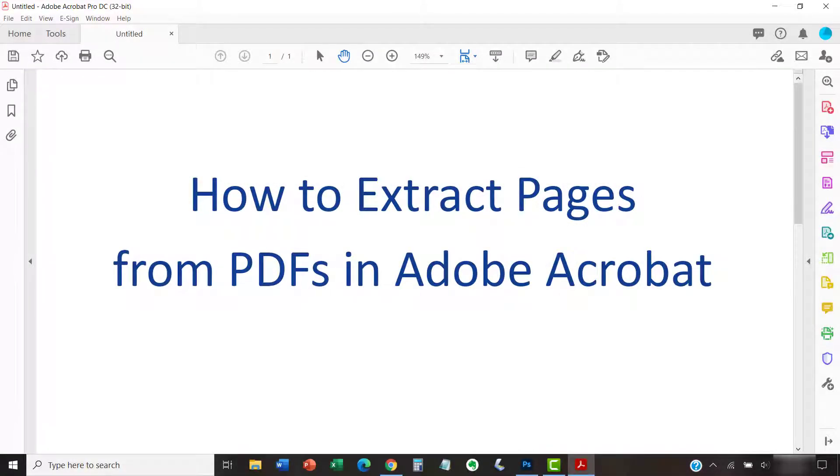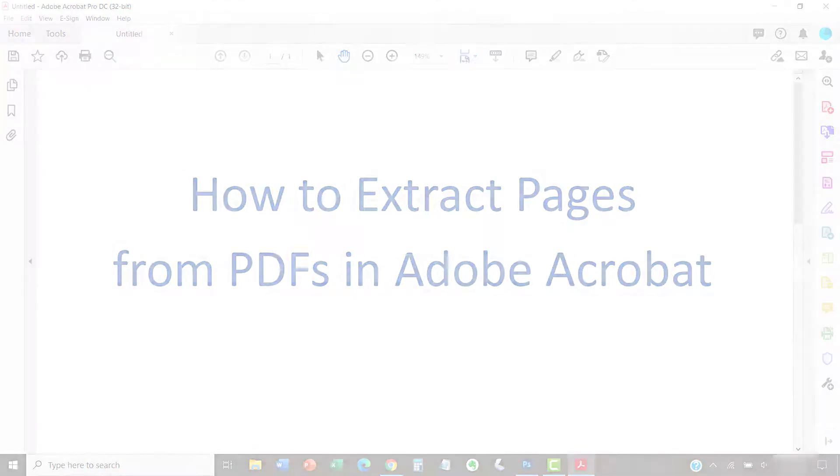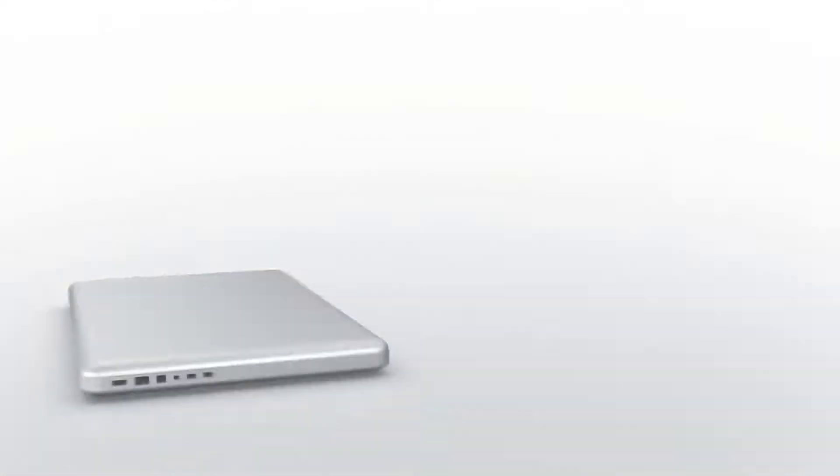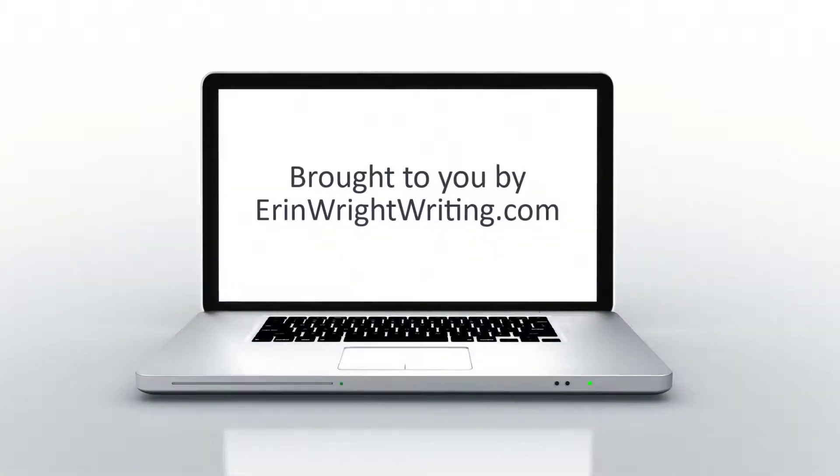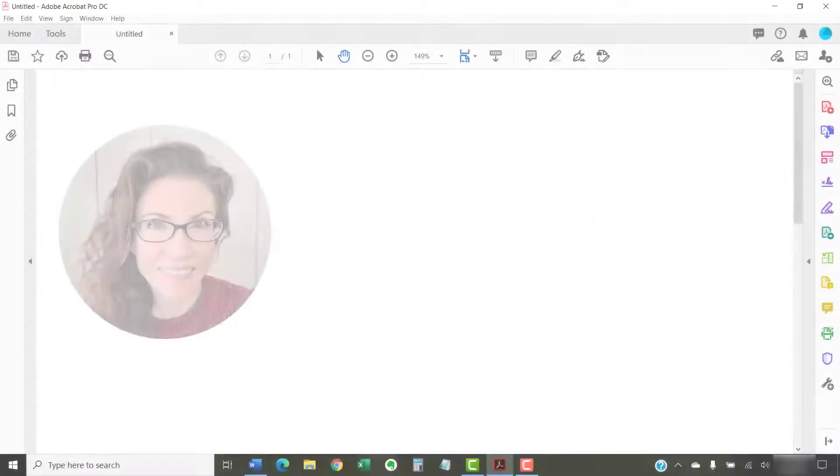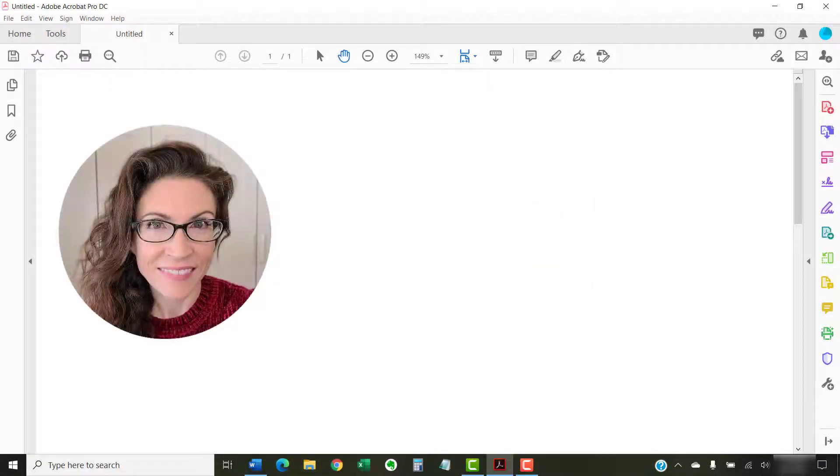This tutorial shows how to extract pages from PDFs in Adobe Acrobat. Hello, my name is Erin.